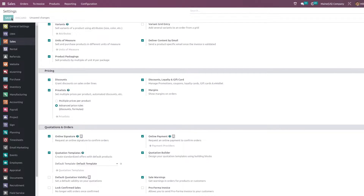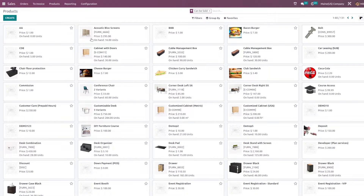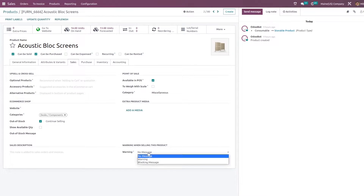Let me enable the feature and save the settings. Once you have saved the settings, you can now go to the products and set a sales warning. Let me select a product — in the Sales tab you can set a warning message.